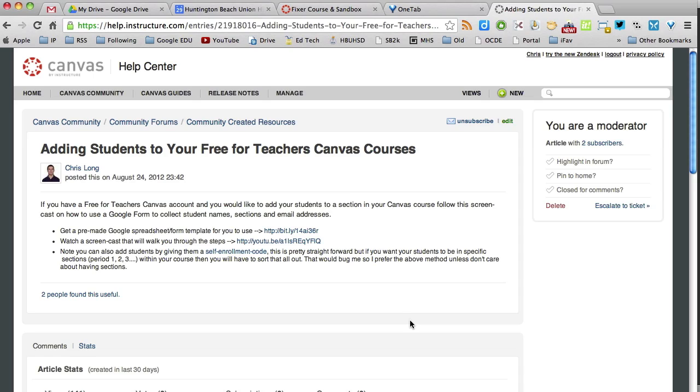There are easier ways to do this if you don't need sections within your course. If you don't need period 1, period 2, period 3 all within the same course, then I would recommend using the self-enrollment code, which you can click on right there to find out how to use that.